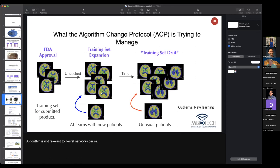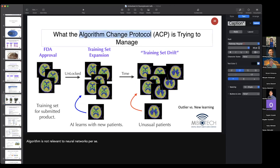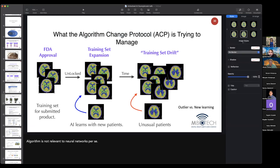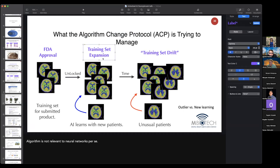What the FDA has talked about is an algorithm change protocol — intended to manage the challenge of an unlocked neural network. Starting with FDA approval of a neural network previously trained on medical images, say stroke detection or identifying aneurysms — in a non-locked scenario, over time we're going to see training set expansion. If the neural network is going to learn, it's going to have to expand its original training set. Additional patient examples added to the original training set over time would expand the sample size and in theory improve clinical decision-making.